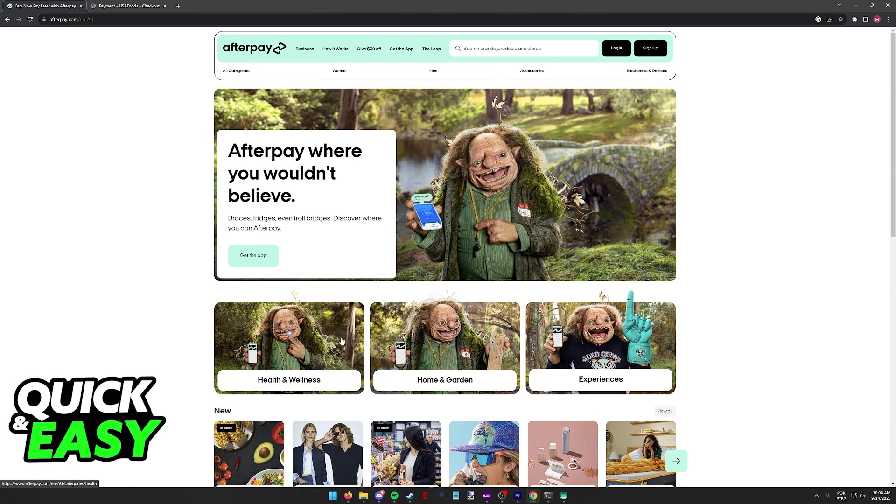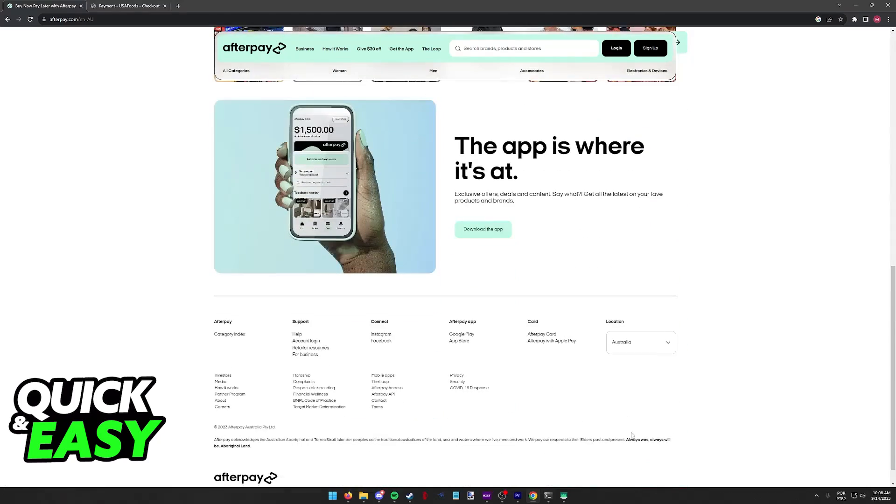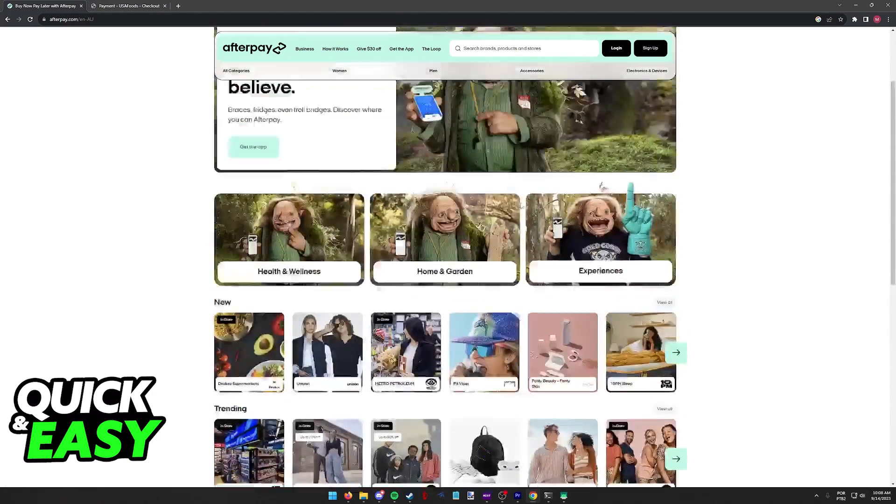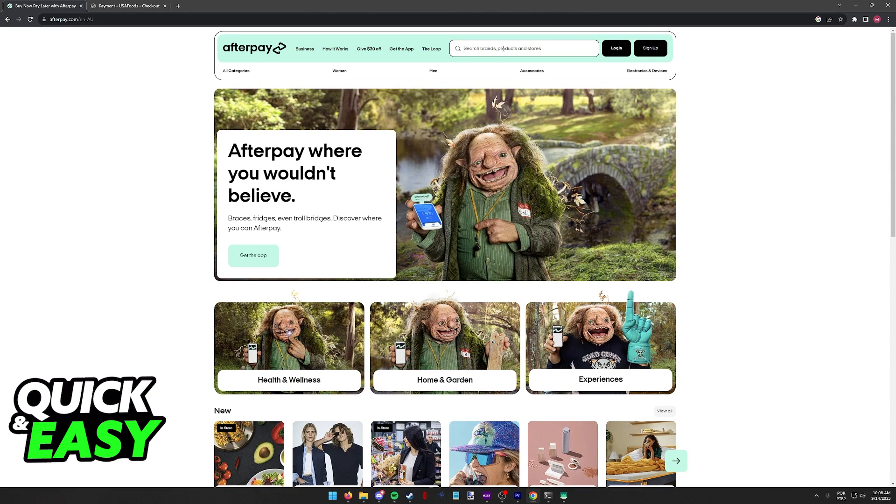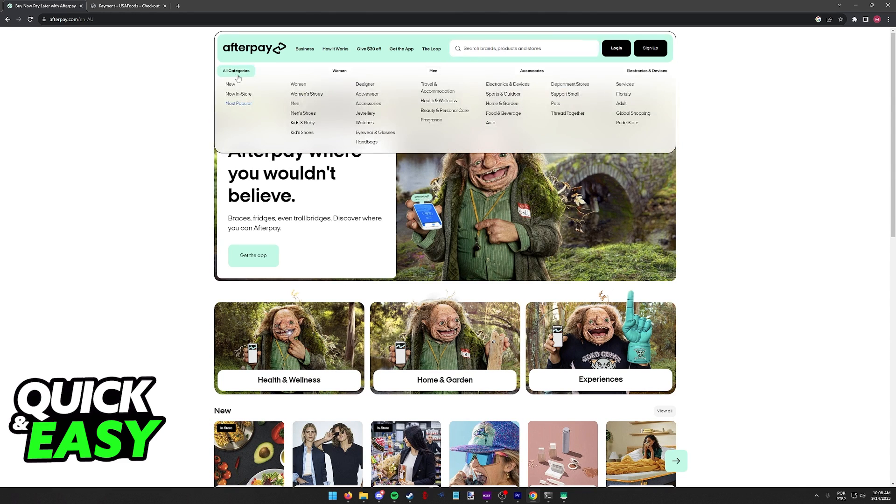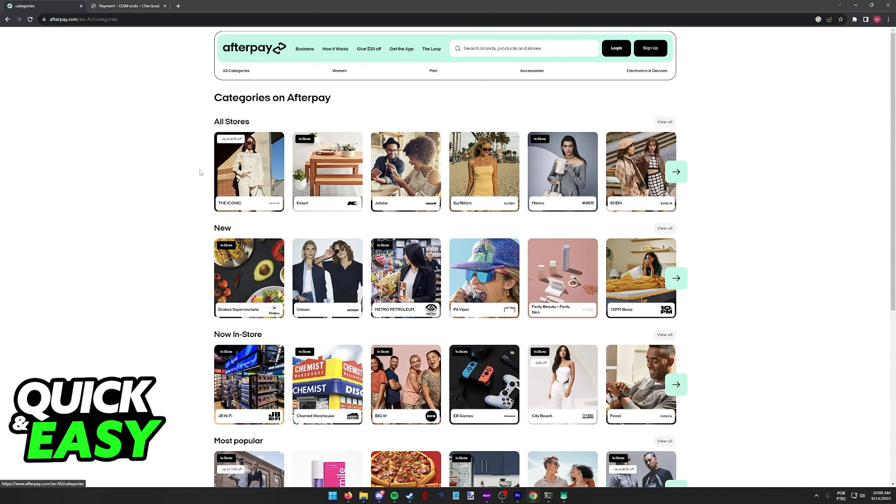Once you open up the mobile app or the website as I'm doing here, make sure that the location is set up properly and use the search function or the categories to browse through the stores available on Afterpay.